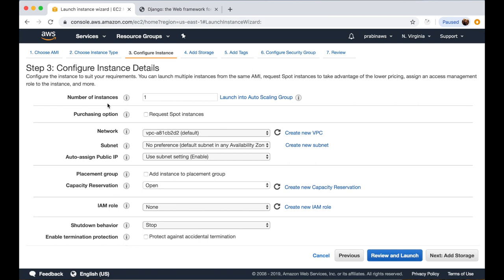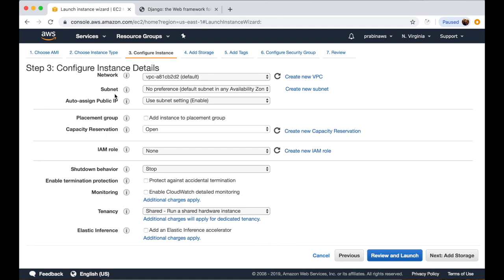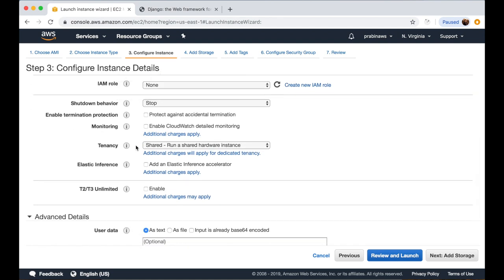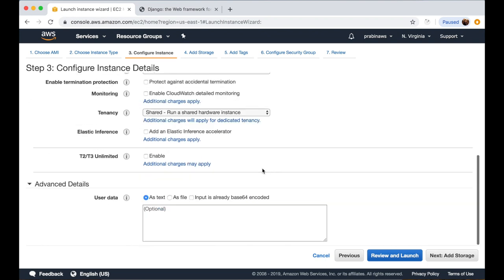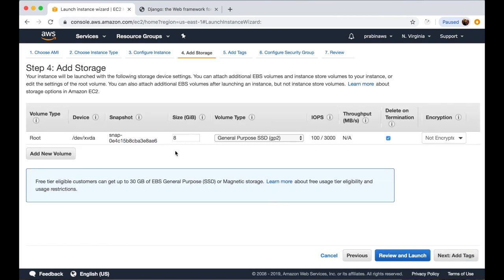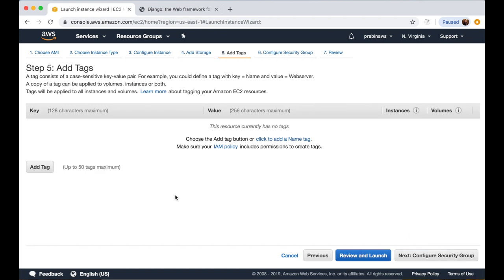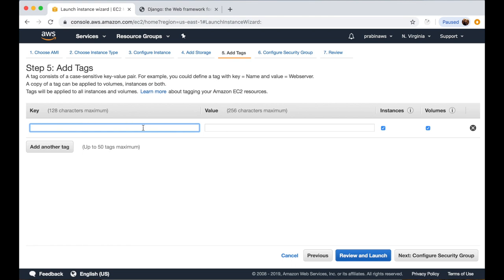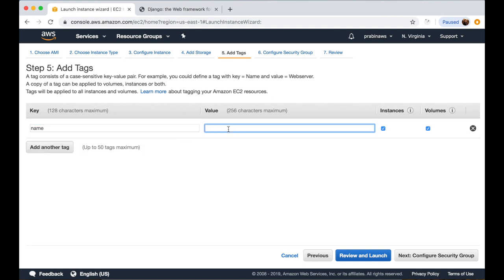Here you can configure different settings like number of instances, network, and subnetwork settings. There are also other settings like monitoring, but if you click on that, additional charges apply. We will leave it as default and click next. For storage, it is 8 GB by default — I'll leave it as is. Then we can add tags to identify the instance. I'll give it the key 'Name' and value 'Ideatex Django App Server'.